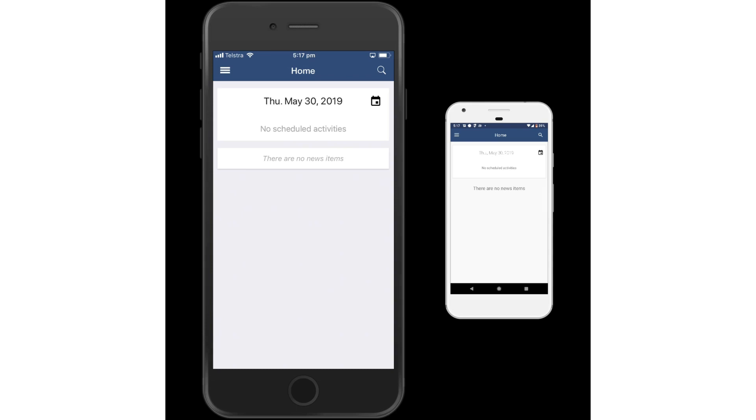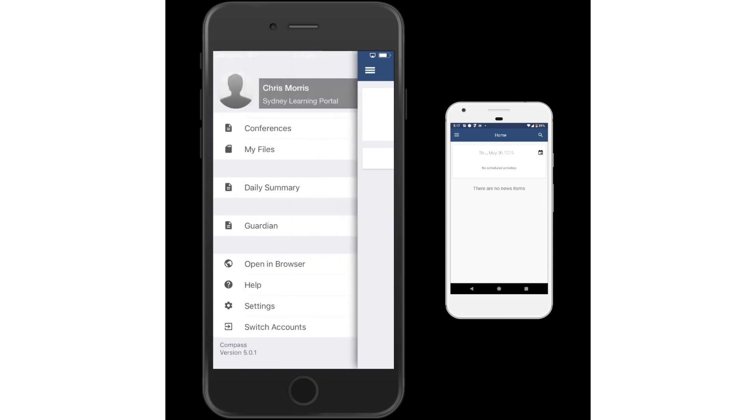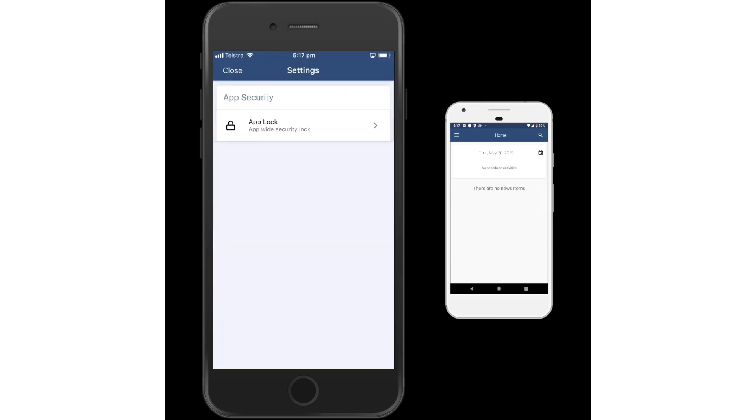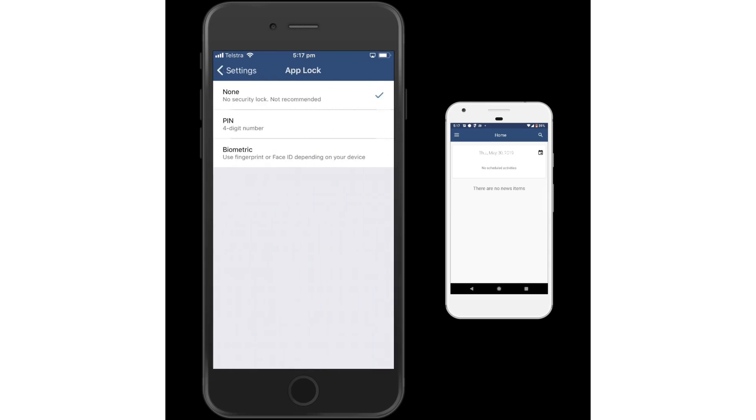Let's go to the three stripes and scroll down to the settings. Notice the app lock menu comes up. Click on that and there are two options here.